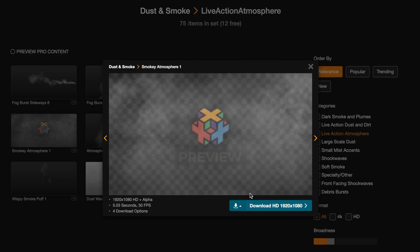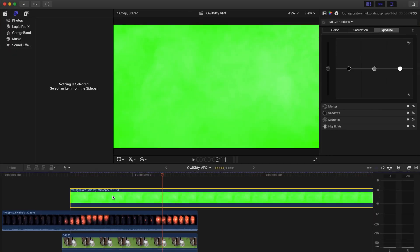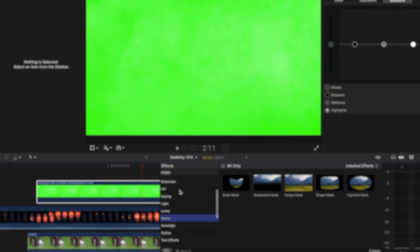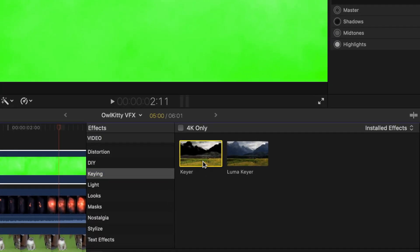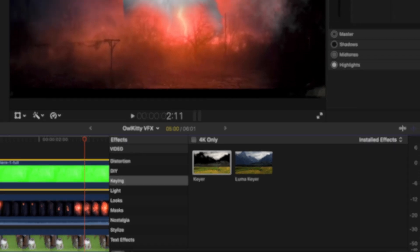Next I'm going to place it on top and add a keyer. And this is the same process that you do for your actor on top of green screen. So since I didn't show you how to do it before, here's how you do it now.